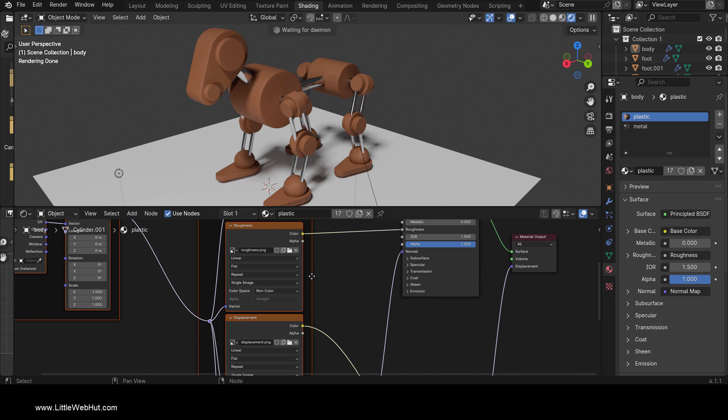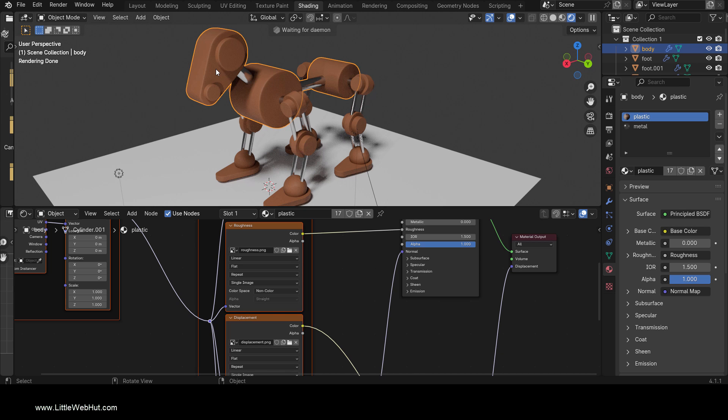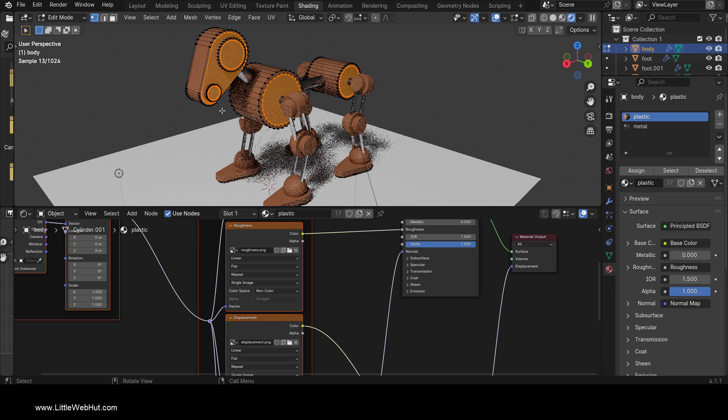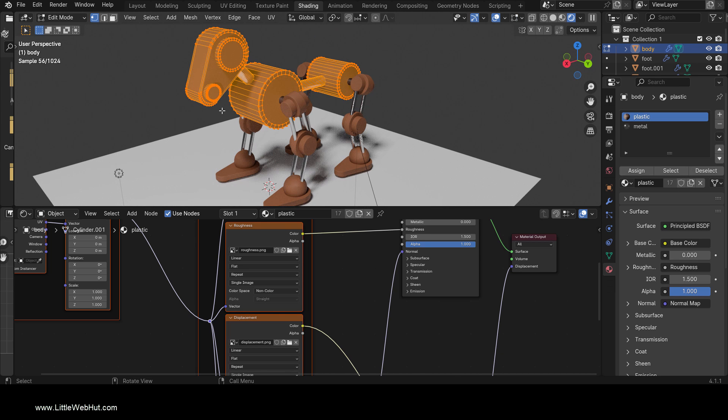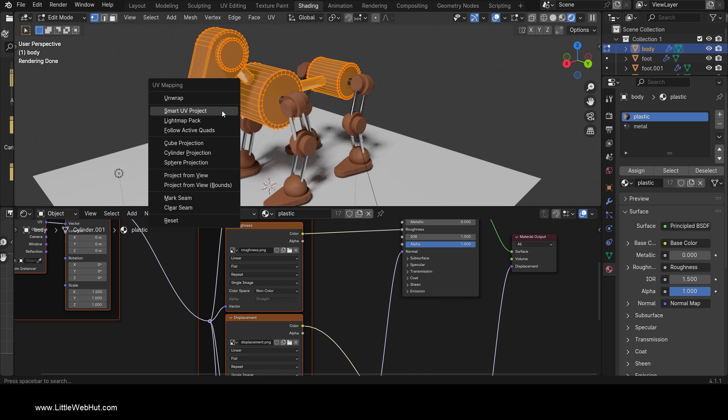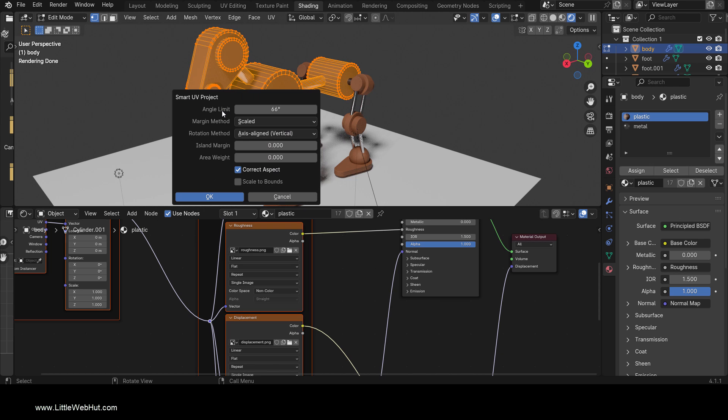You'll notice that the only thing that happened to the robot dog is that it turned brown. That's because we need to unwrap it. To do that, click on the robot and then tab into Edit mode. Then press A to select all, and then press U to unwrap. I'm going to unwrap with Smart UV Project and accept the default settings.